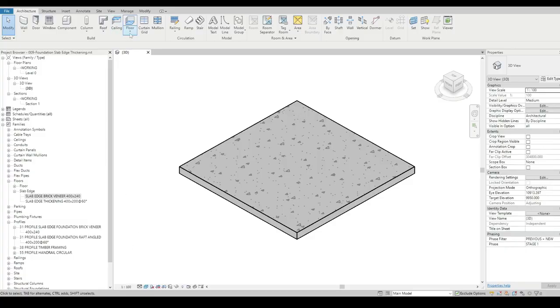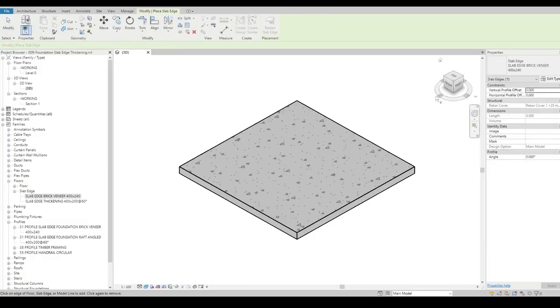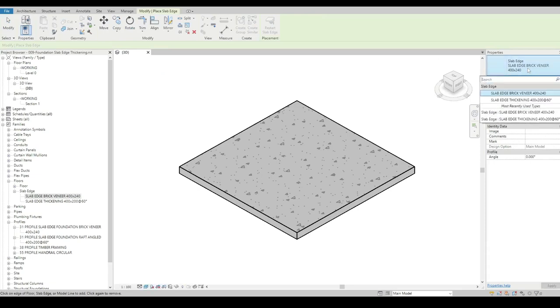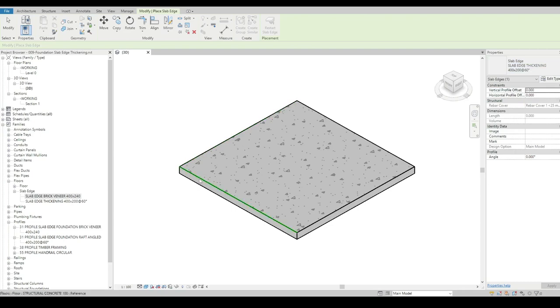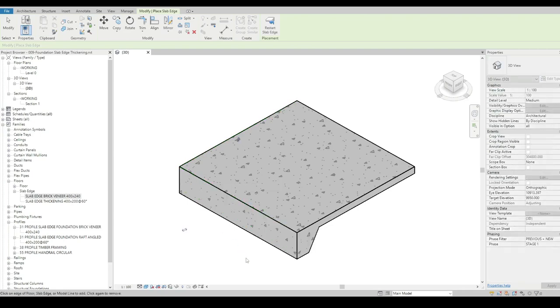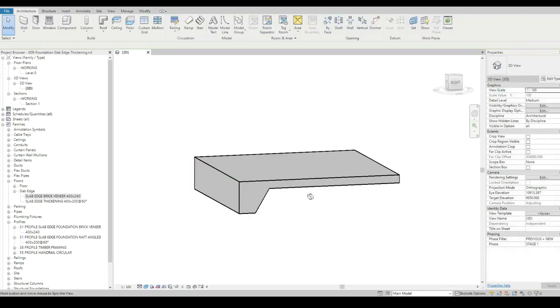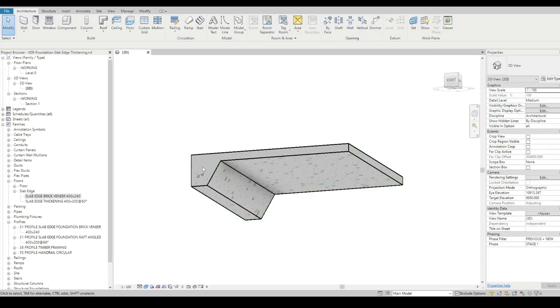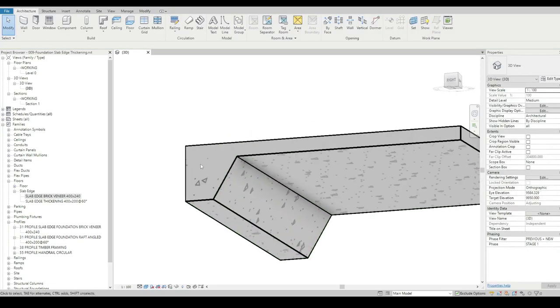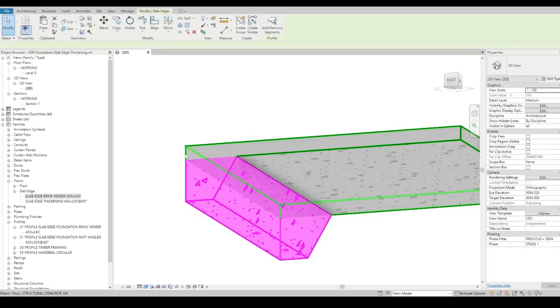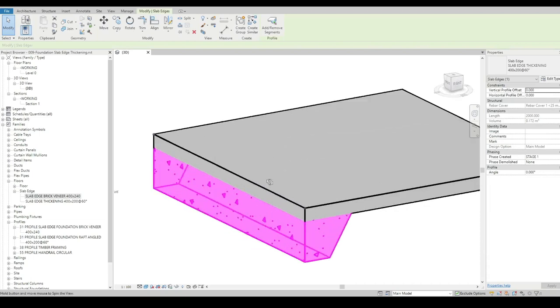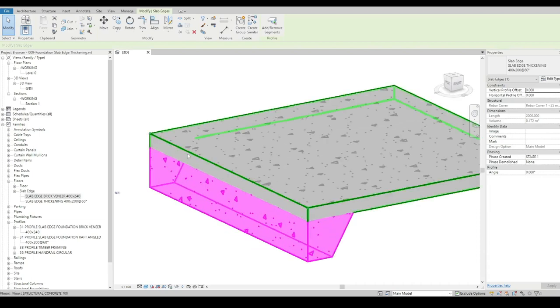We're going to use the floor slab edge tool. I'm going to choose the slab edge that's already in here, and I'm just going to hover over and pick the top edge of the floor. It nicely produces a profile along that edge.